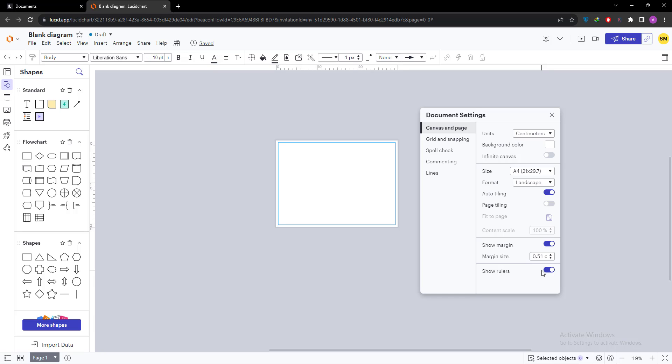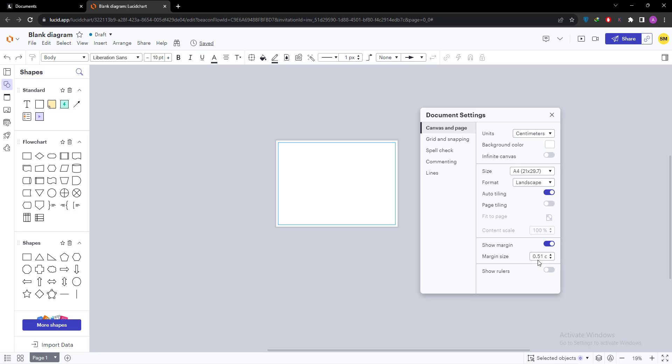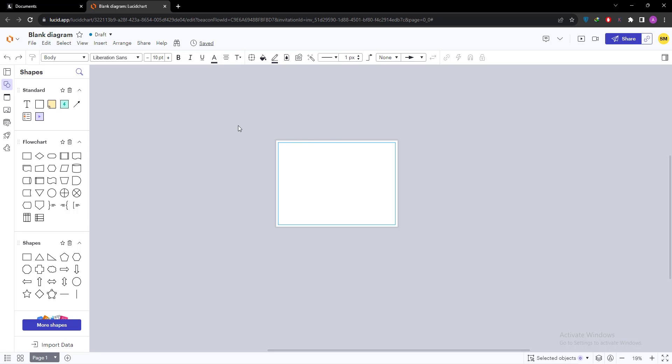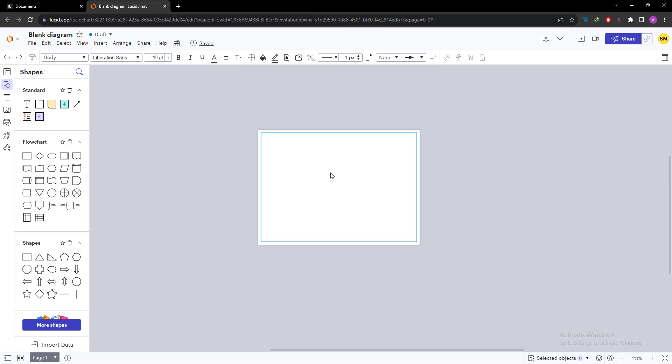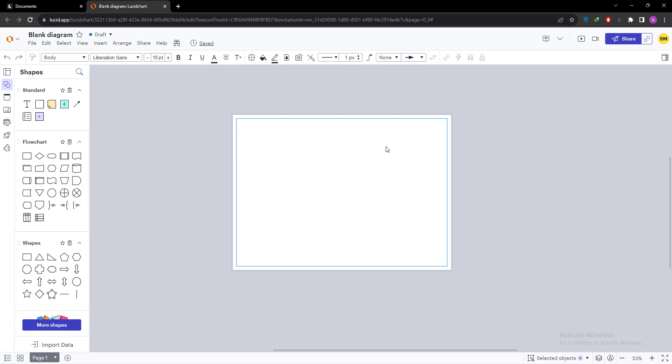After selecting all these options, you can close. Now you can see that our page size is A4 size and orientation is landscape. Also, if you want to select the other orientation...